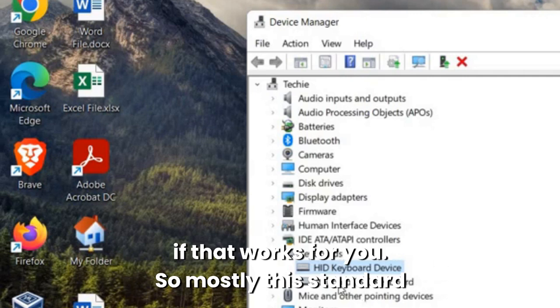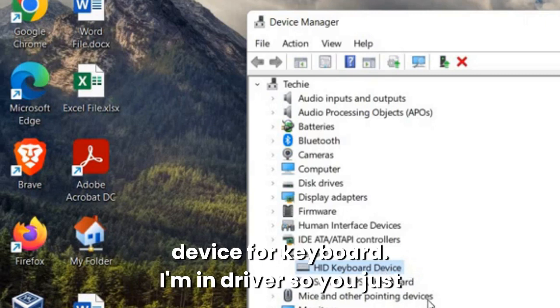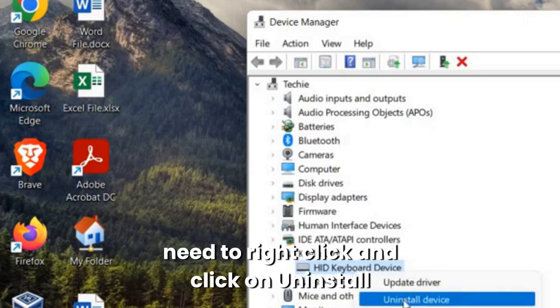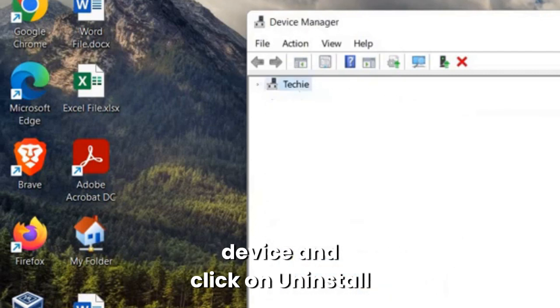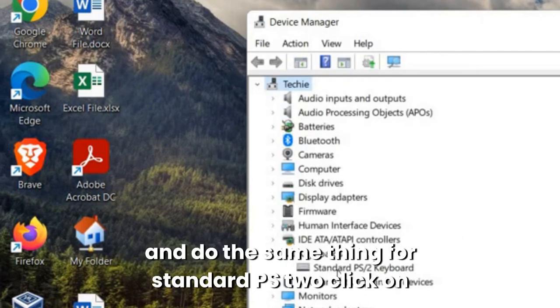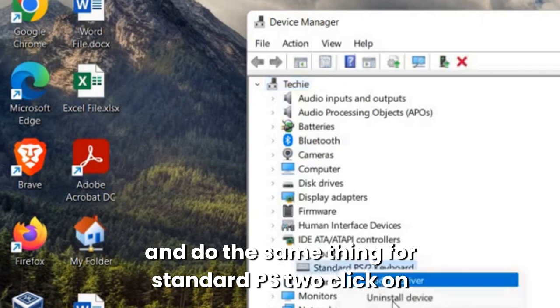So mostly this standard PS2 and HID keyboard device is the main driver for keyboard. So you just need to right click and click on uninstall device and click on uninstall and do the same thing for standard PS2.